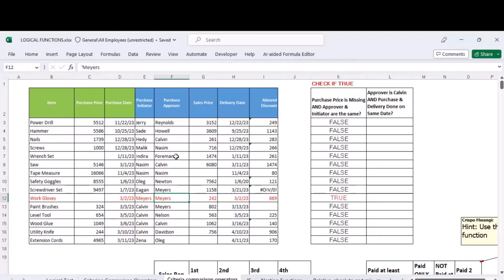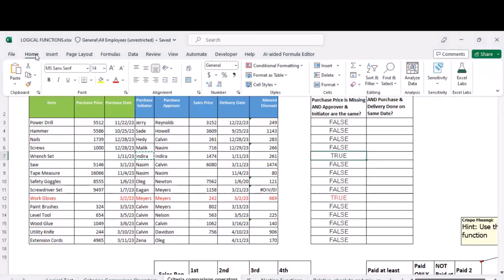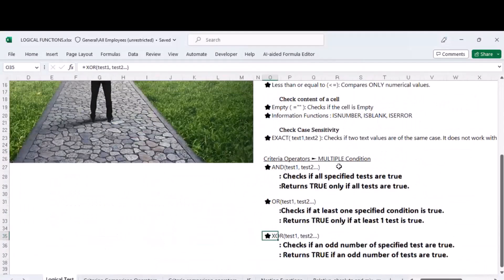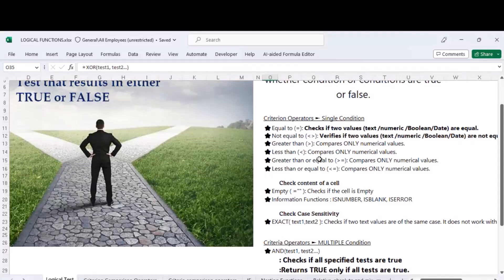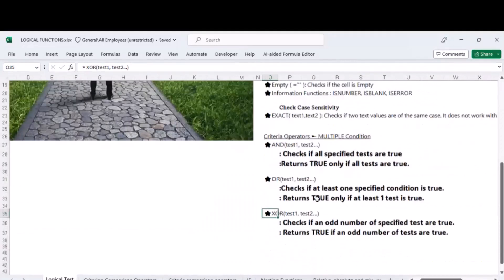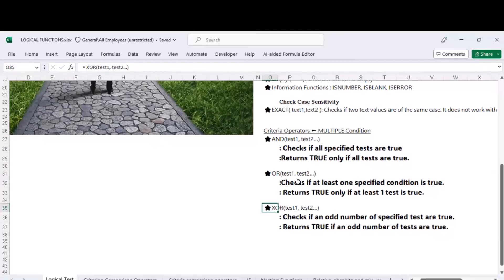We can verify this: if I make the initiator the same as the approver in another row, it also becomes true, confirming that the AND function requires all tests to be true simultaneously.